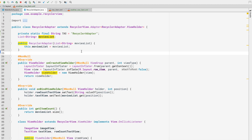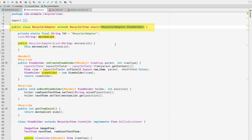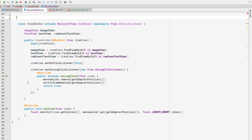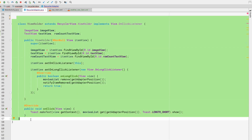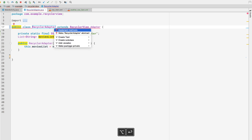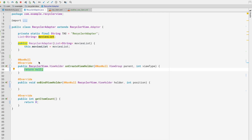Now let's go to the RecyclerAdapter class. I'll remove the existing ViewHolder reference and delete the onCreateViewHolder, onBindViewHolder, and getItemCount methods, as well as the ViewHolder class, so we can start afresh. I'll then press Alt+Enter to implement the default override methods: onCreateViewHolder, onBindViewHolder, and getItemCount.